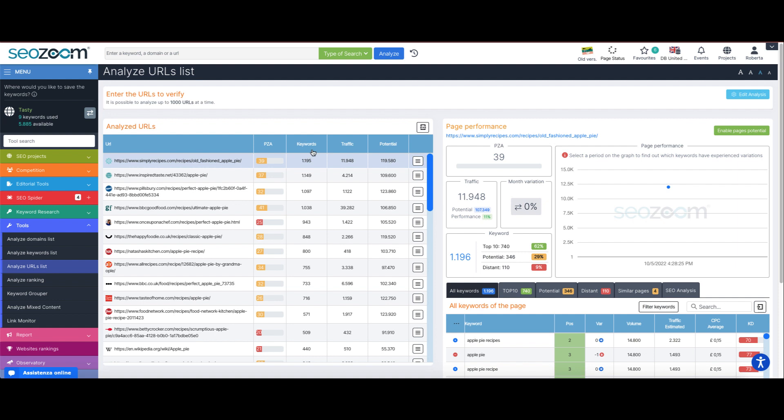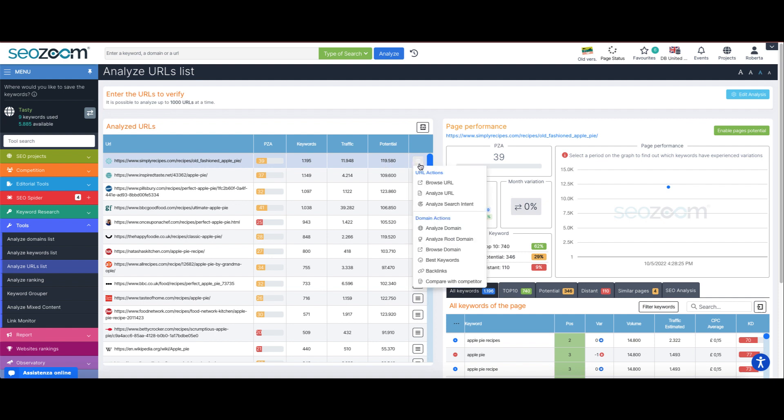We then have the amount of keywords positioned for the web page, the estimated monthly traffic of the individual page, and the potential traffic calculated by estimating the traffic that could also come from the keywords positioned on the second and third Google pages, and our contextual menu.